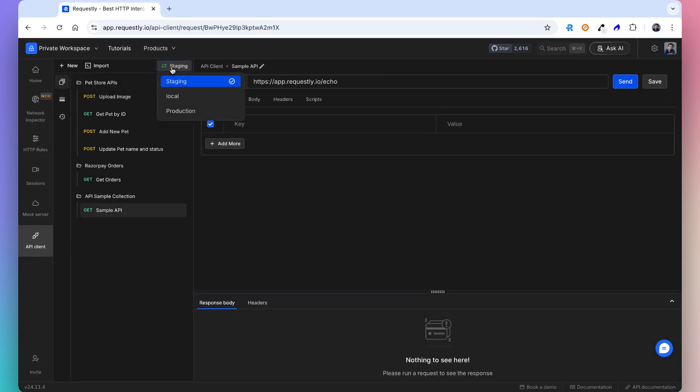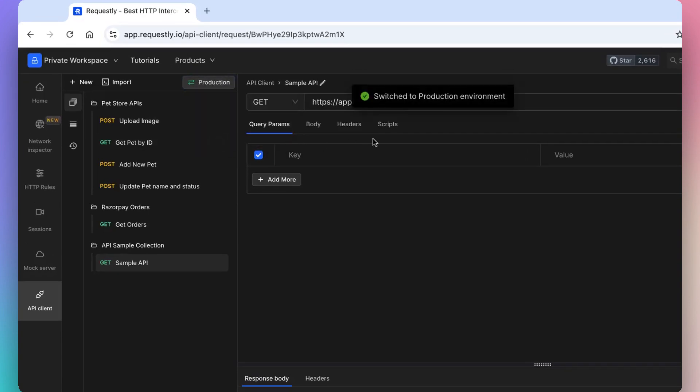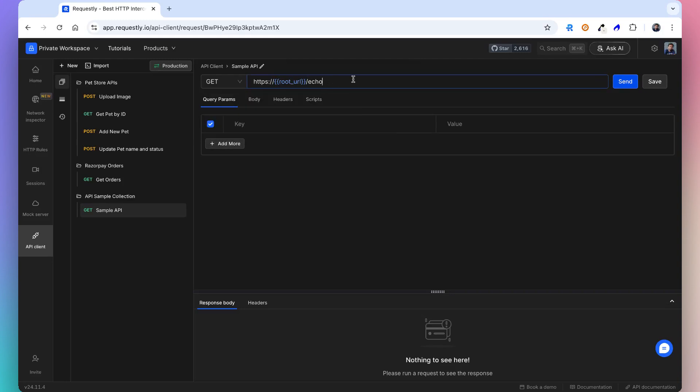The active environment is displayed in the environment selector. When you send a request or run a script, the current values are used from the active environment. You can use double curly braces to access environment variables when sending API requests.